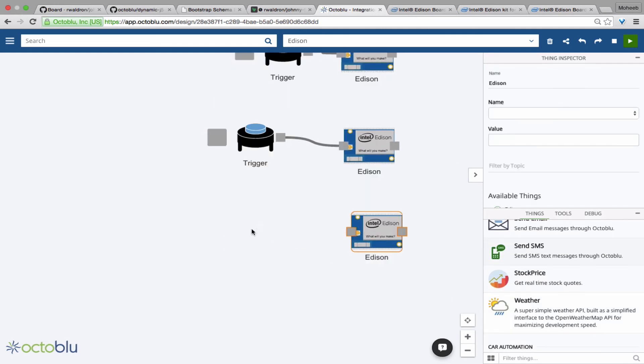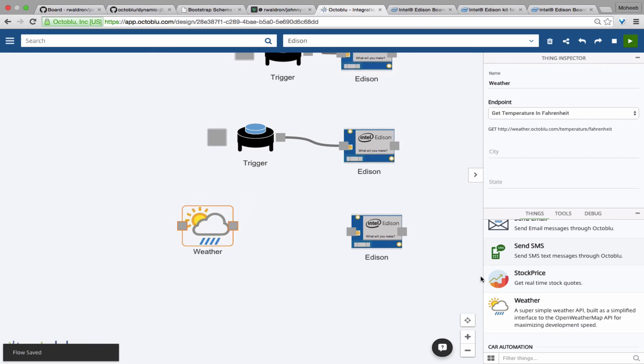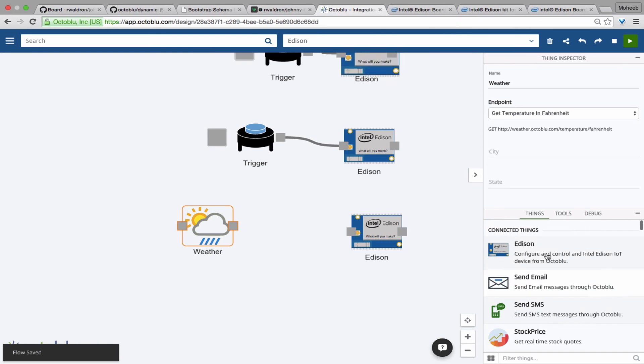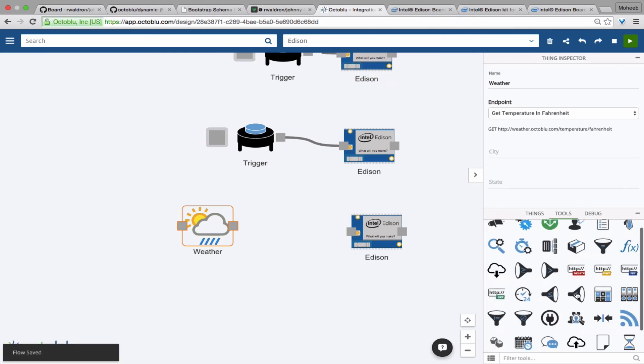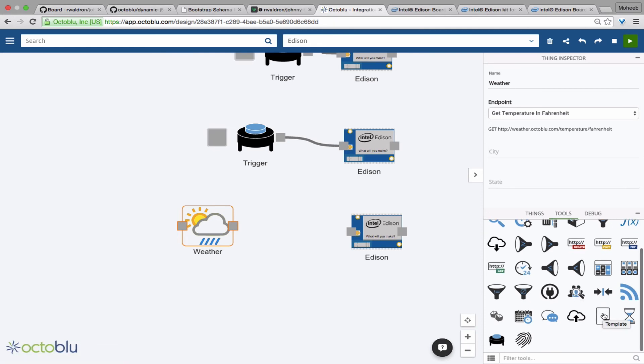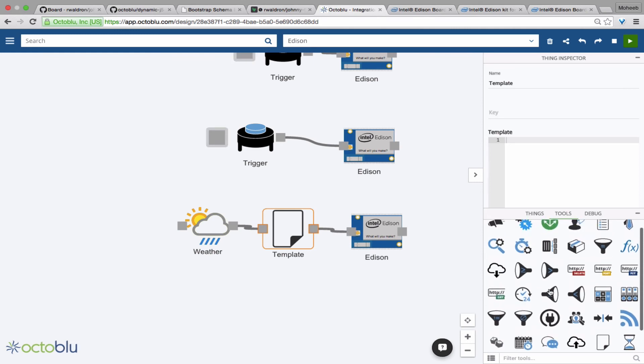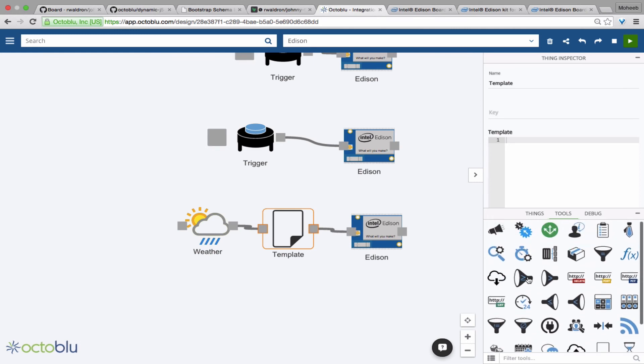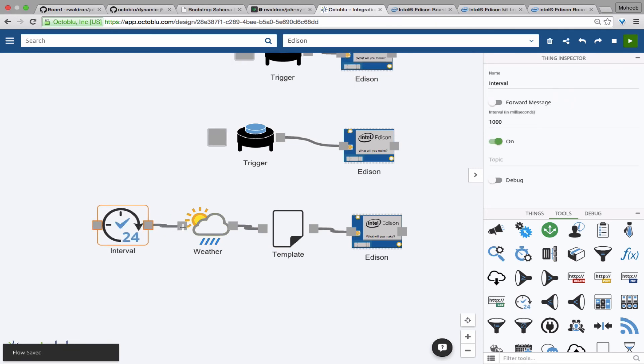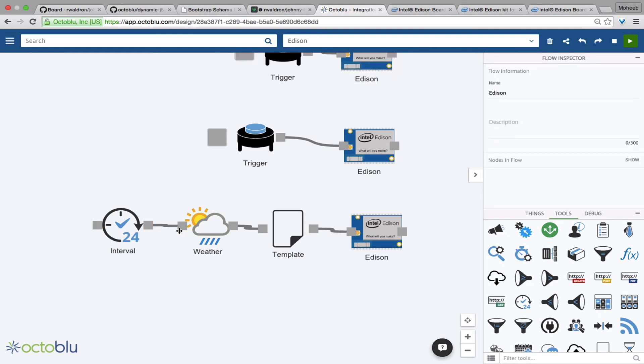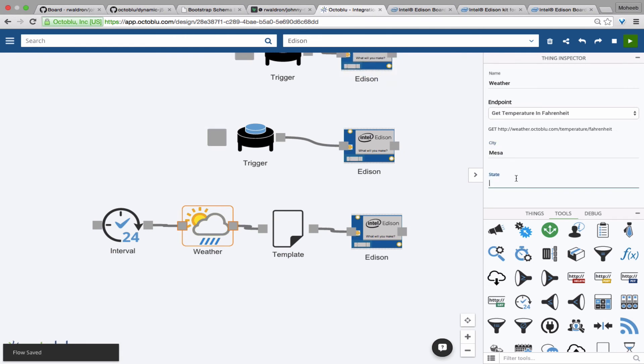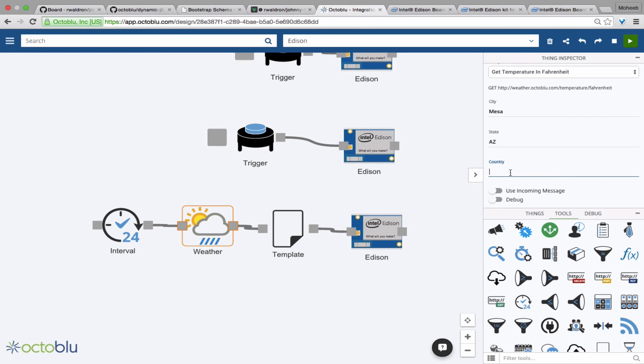Let's add some IoT magic to this as well. So we're going to pull the weather node, which comes pre-configured in your OctaBlue account, and we're going to grab a template node. We're going to chain those all together. And we'll add an interval to make sure that it does this every couple of seconds. So we'll set that to every five seconds. We select the weather and we'll tell it to give us the temperature in Mesa, Arizona.